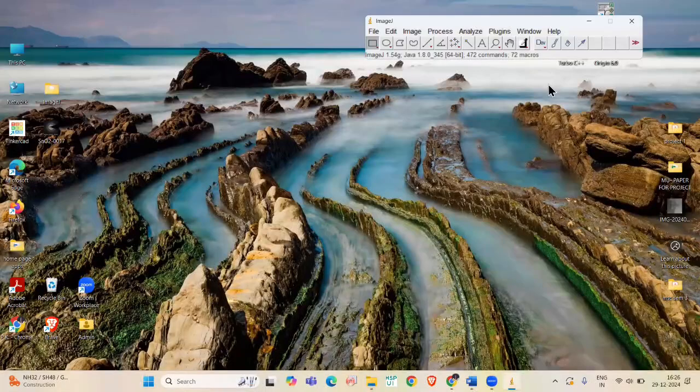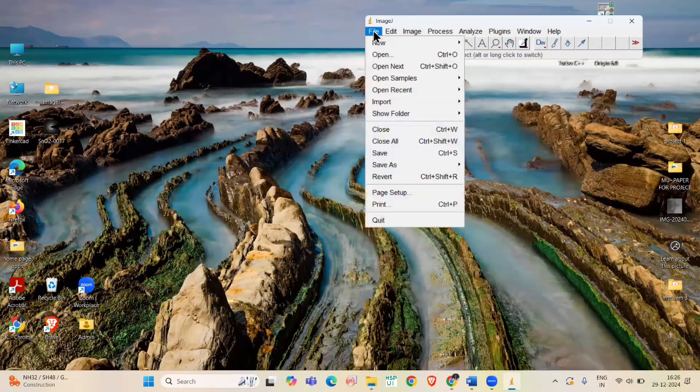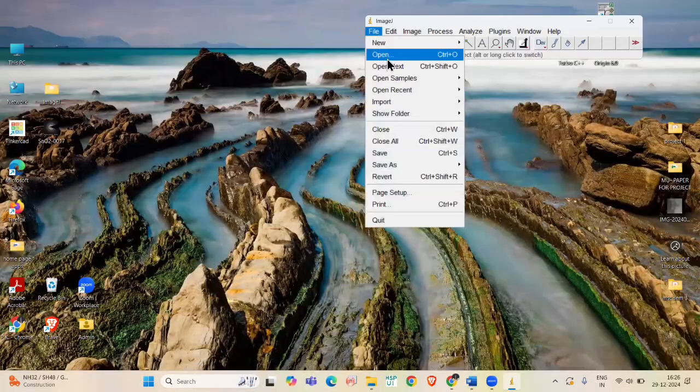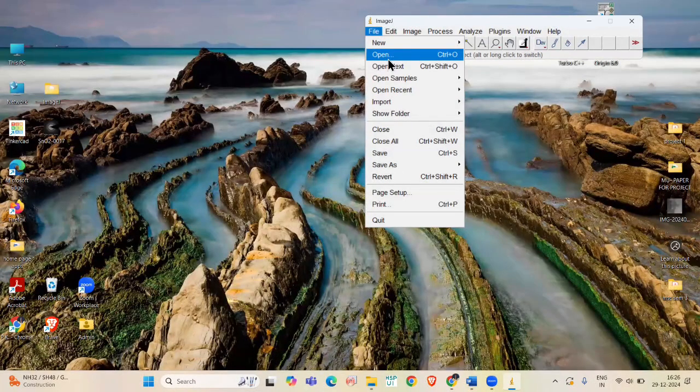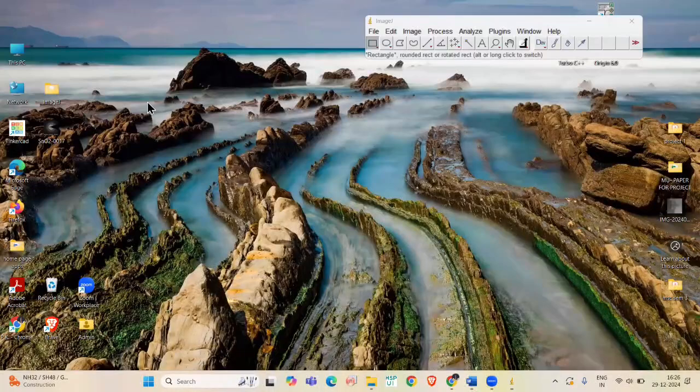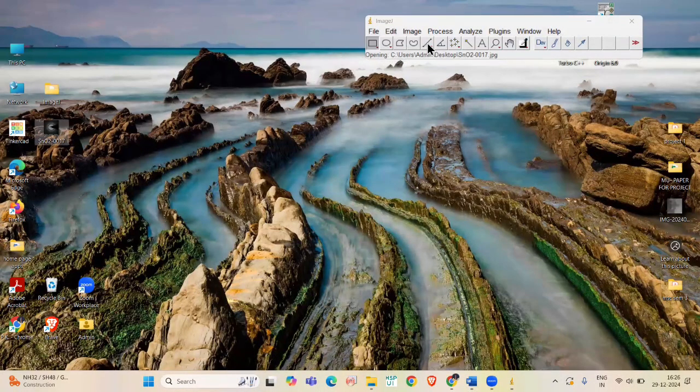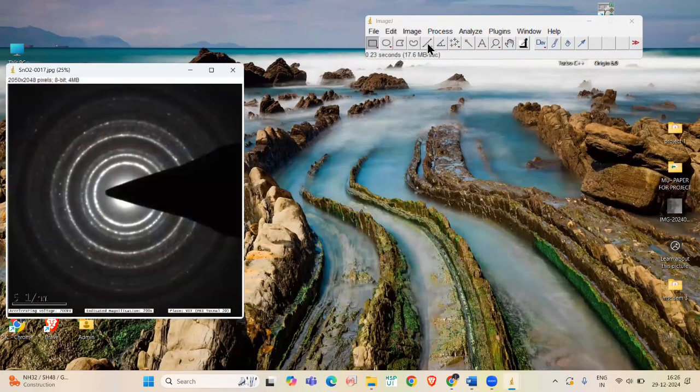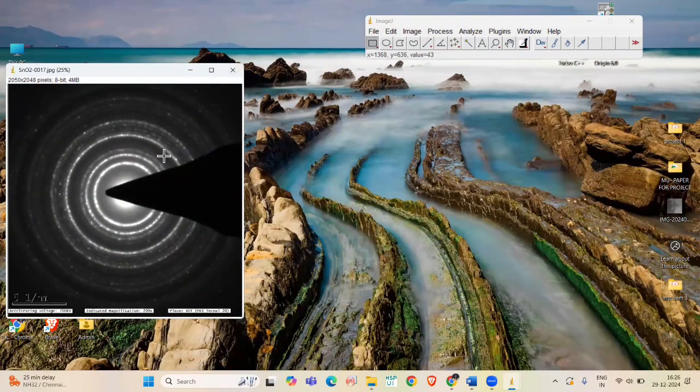Now open SAED pattern. You can either go to File and select Open to open SAED pattern or just drag and drop the pattern into the workspace. Here, I have an SnO2 SAED pattern.